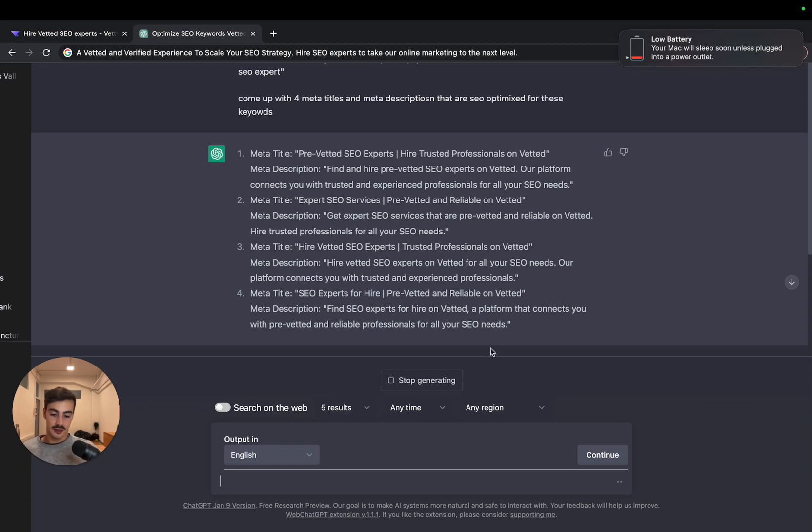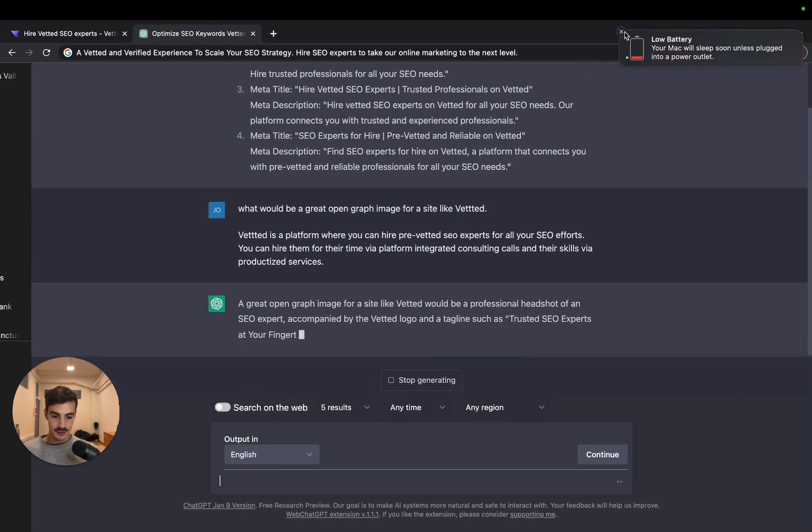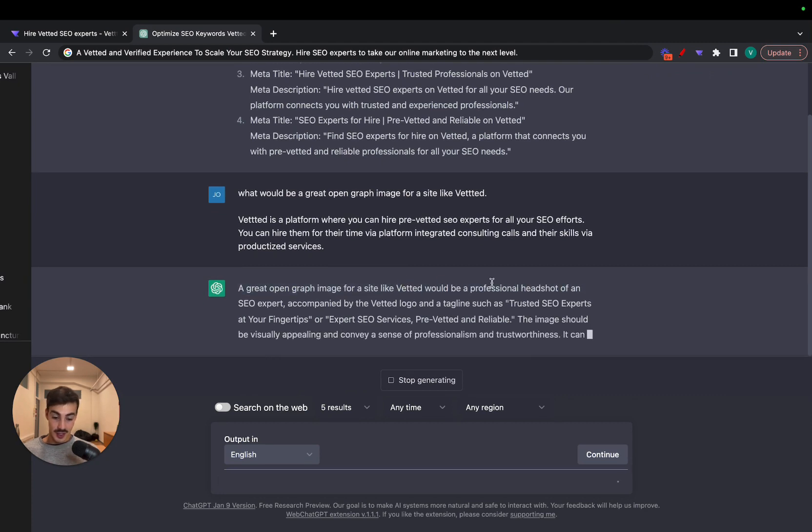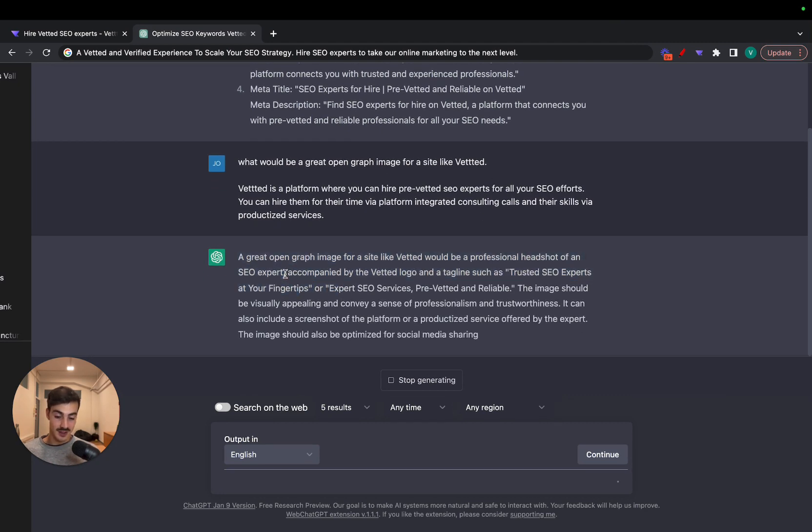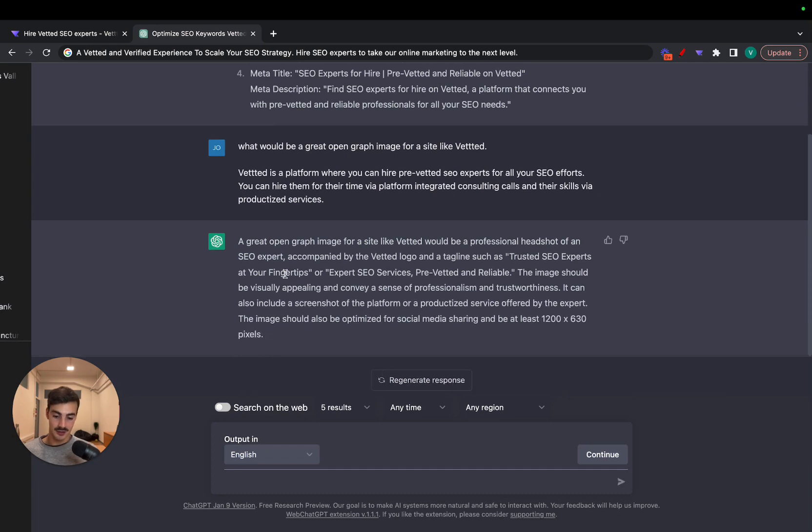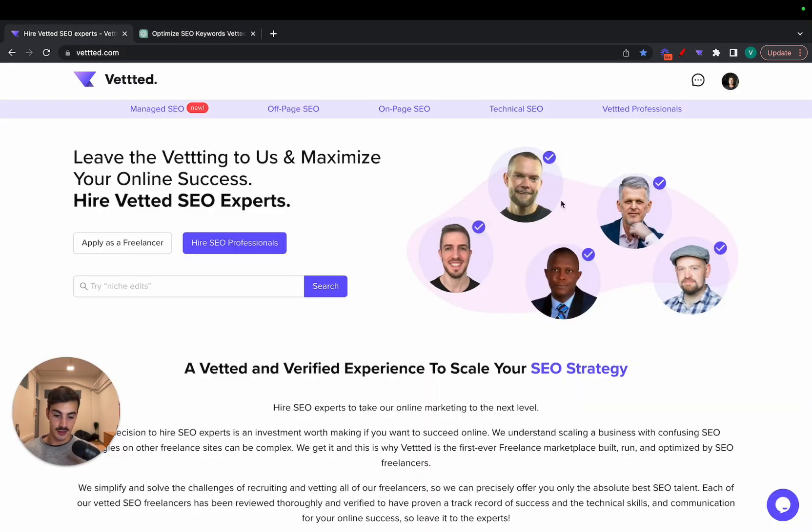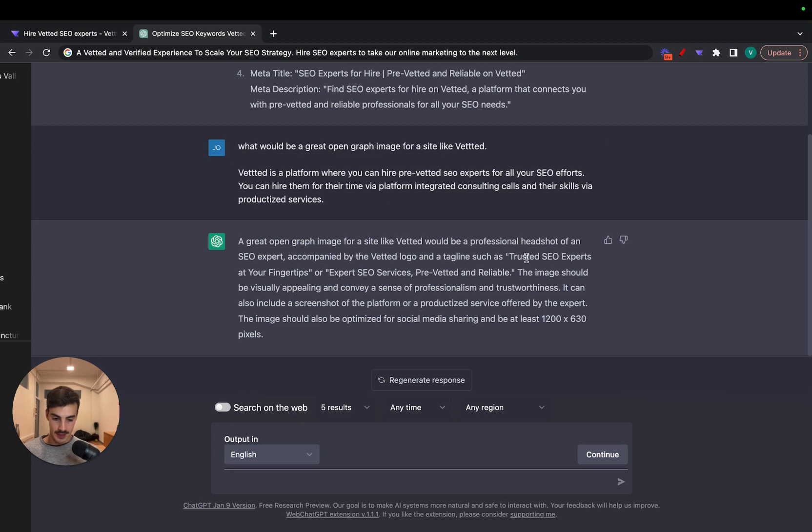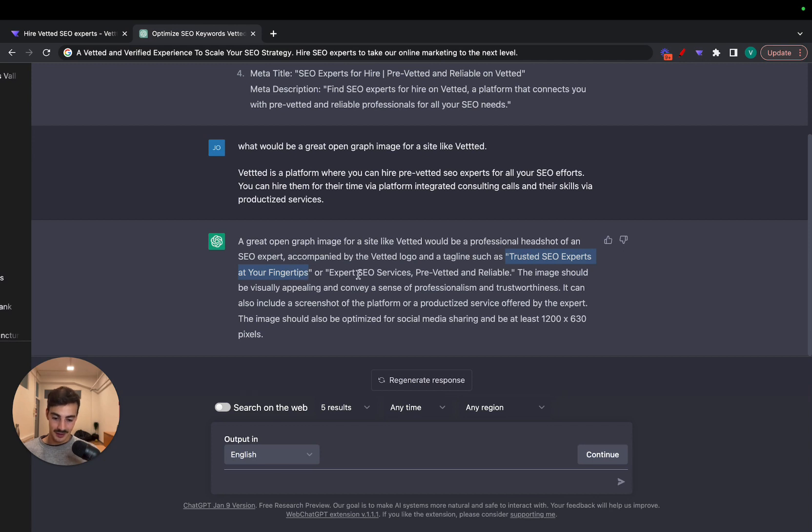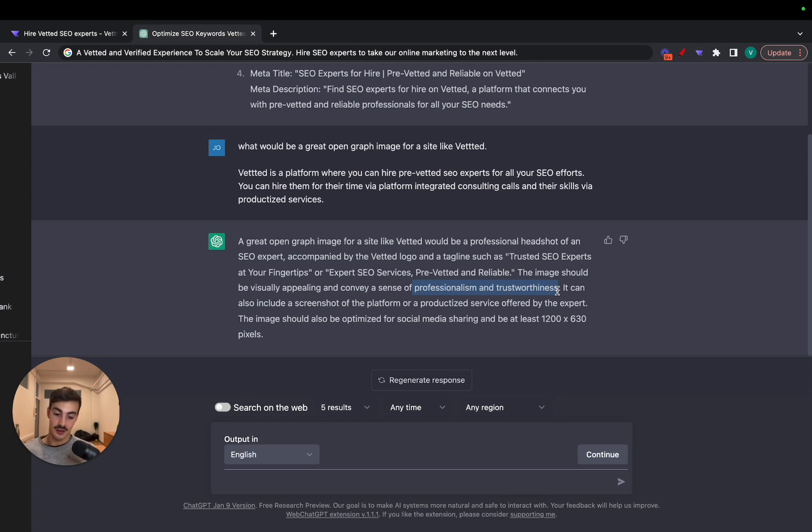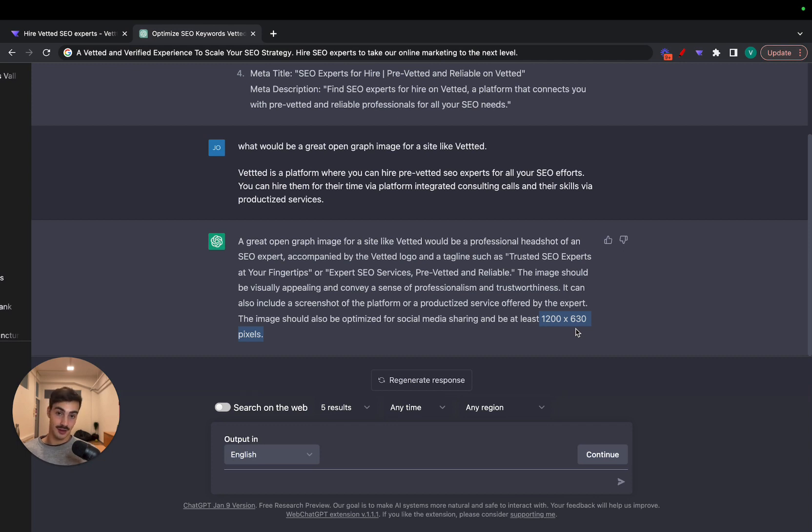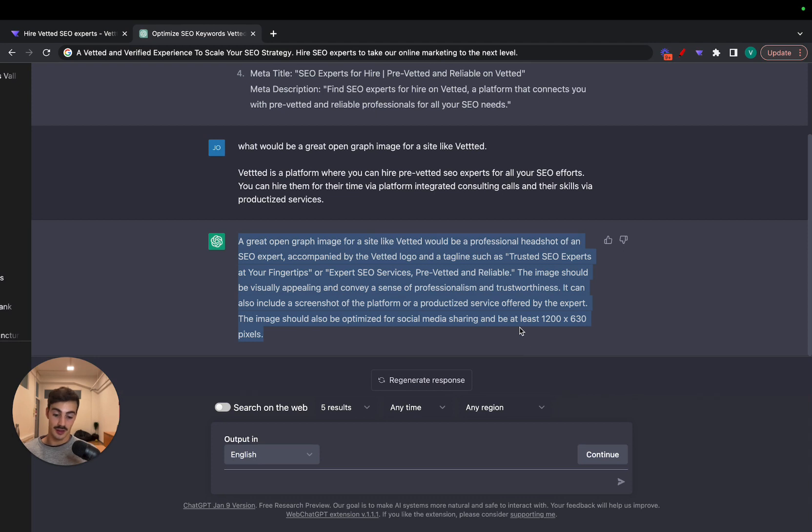Of course, it's not going to give me an image, but it's going to give me a detail of what an image could look like, right? So let's see what he gathers here for us. We're guessing it's not going to be a professional headshot of an actual expert. Of course, this makes perfect sense: having a face to the brand, or even use some of the people on the brand - for example, Liam right here, Bradley, Tony, Hillary - we could use some of the faces from the brand, which would make a lot of sense. And then with taglines such as 'Trusted SEO Experts at Your Fingertips'. As you can see here, they make it sound social media friendly, short and sweet, marketing style. 'Expert SEO Services Pre-Vetted and Reliable'. The image should be visually appealing and convey a sense of professionalism, of course, and trustworthiness. They're saying this because it's based on the info I gave them before: pre-vetted experts. The image should also be optimized for social media sharing, of course, at least 1200 by 630 pixels. This is valuable information if you're not aware.